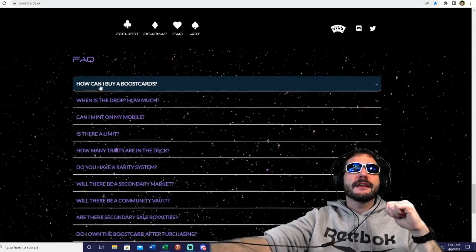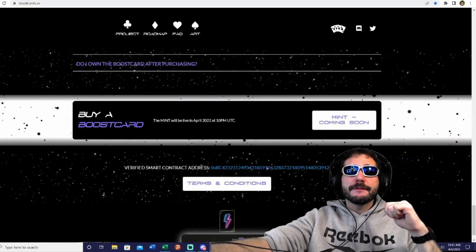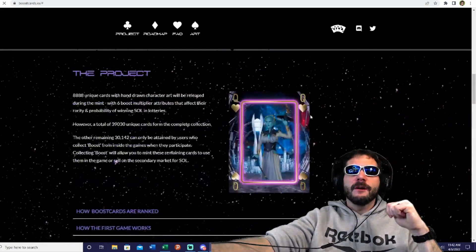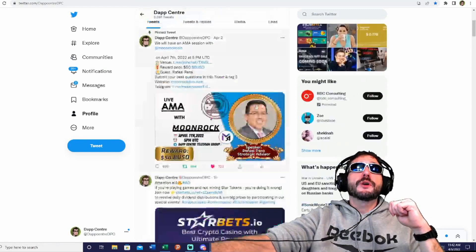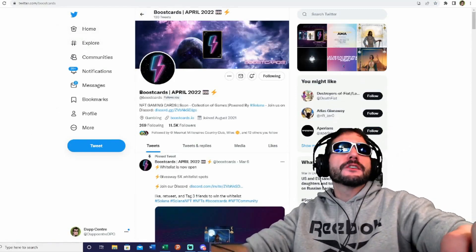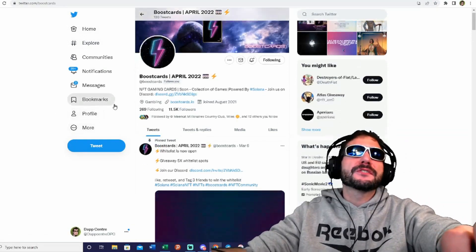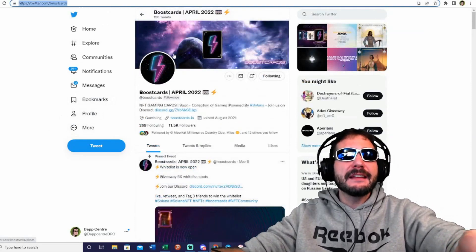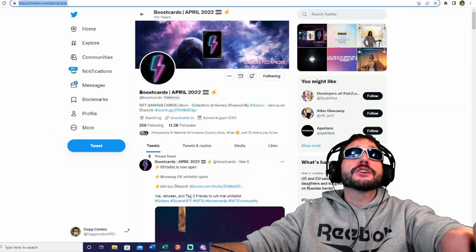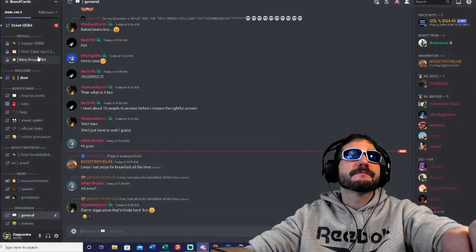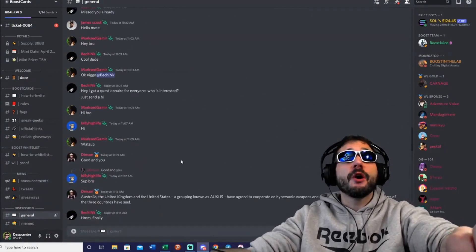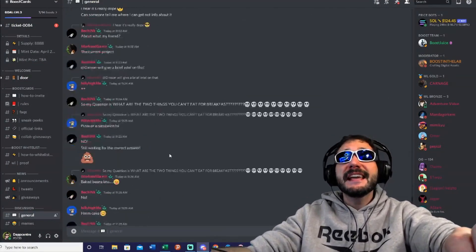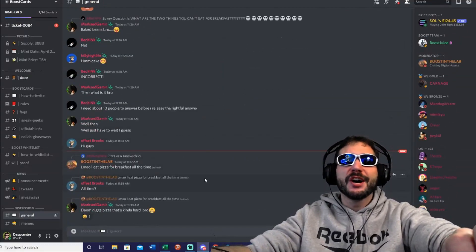You can view everything here - they've got frequently asked questions you can review, and you can even verify the smart contract address here. Also be sure to join their communities. You can follow them at BoostCards on Twitter - they've got over 11,000 followers and growing. This is a great way to stay up to date with all the latest news and info about the project. Also be sure to join their Discord - another great way to stay up to date and you're going to have direct communication with all the community members and developers of the project.